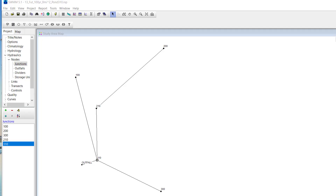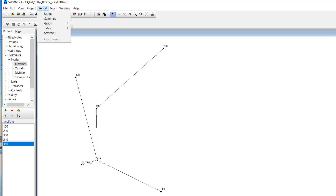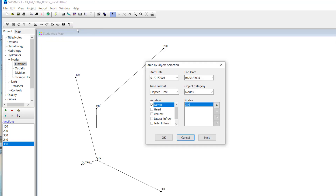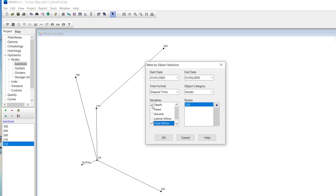This example will demonstrate how to incorporate the CUHP SWMM hydrology results into the detention workbook. First, I will demonstrate the process of obtaining the combined runoff hydrograph from the EPA SWMM model for the 100-year future conditions model. The inflow hydrograph is obtained by clicking Report, Table, By Object. Then we select Nodes, Total Inflow, and add Node 310 where the detention basin will be located.